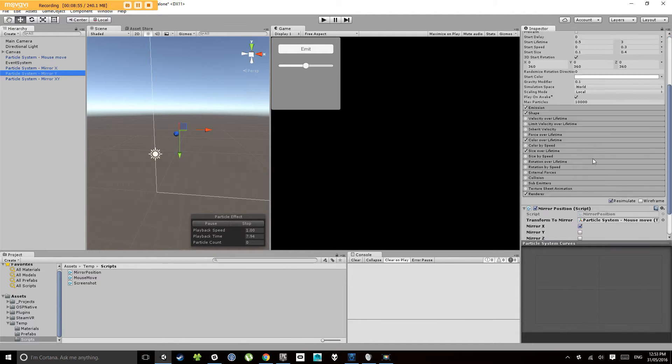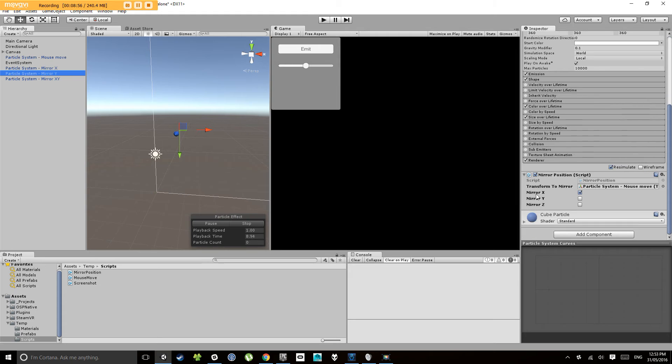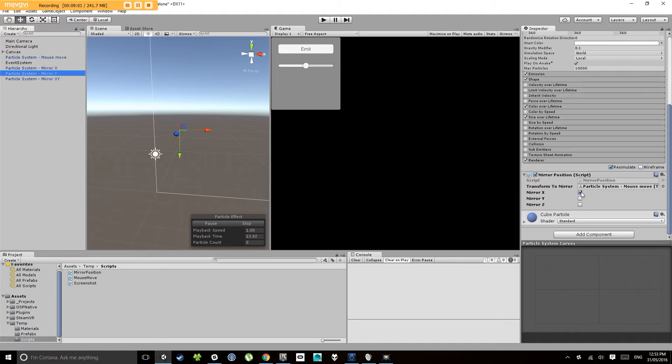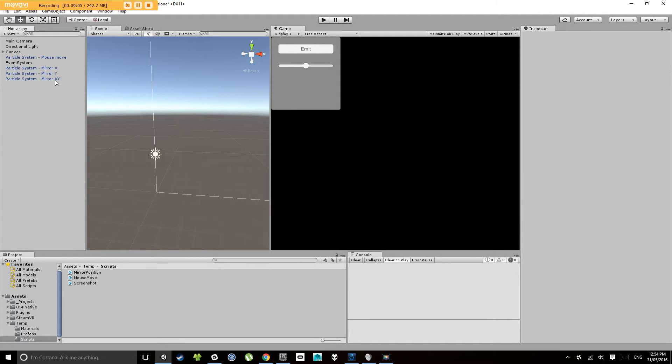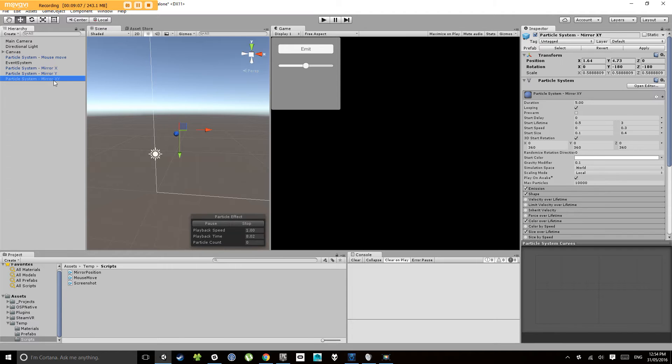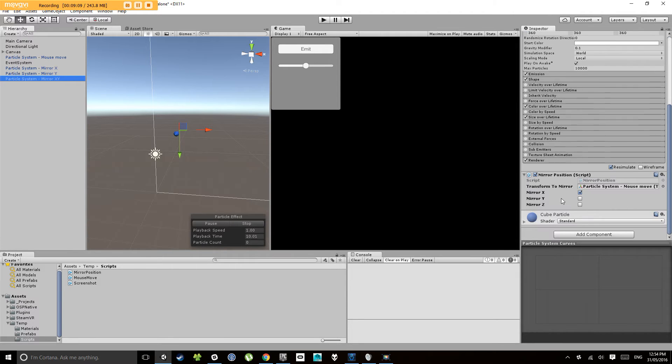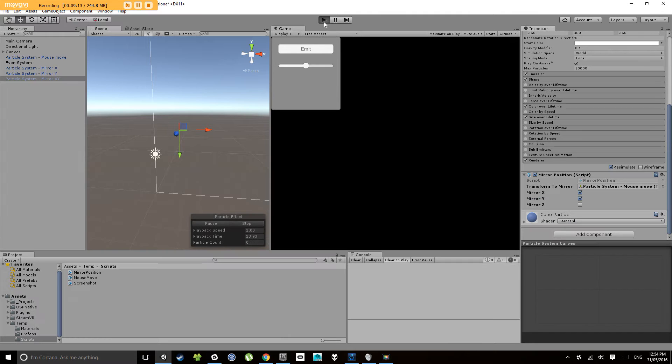So if we click on each of these, have a look at our mirror component. So we want this one to just mirror on the Y, so we're going to turn off mirror X, turn on mirror Y. And this one here, mirror XY, we want that to mirror in the X axis and mirror in the Y axis.